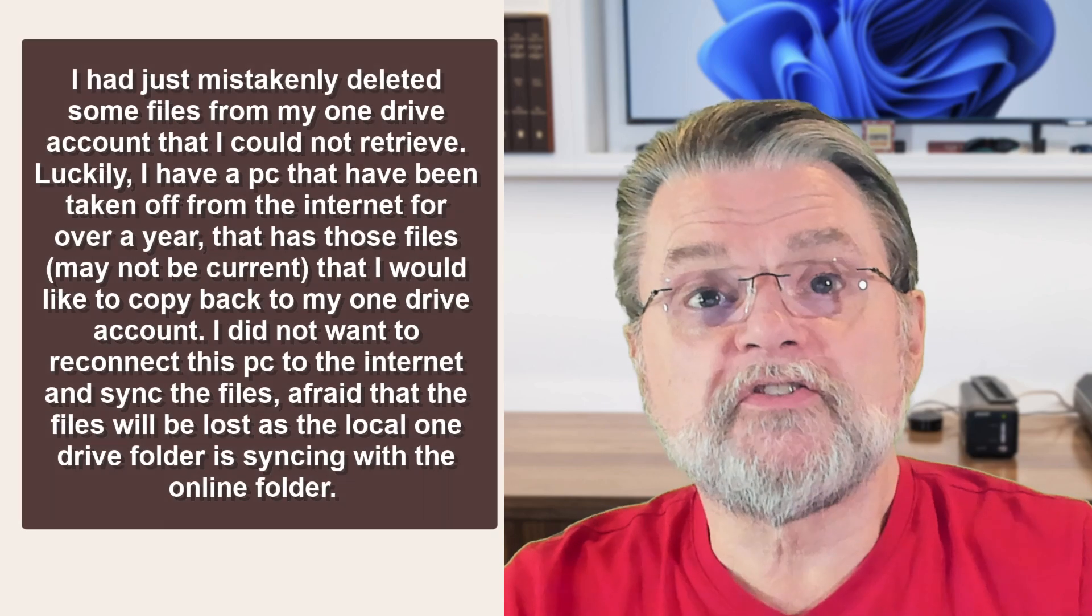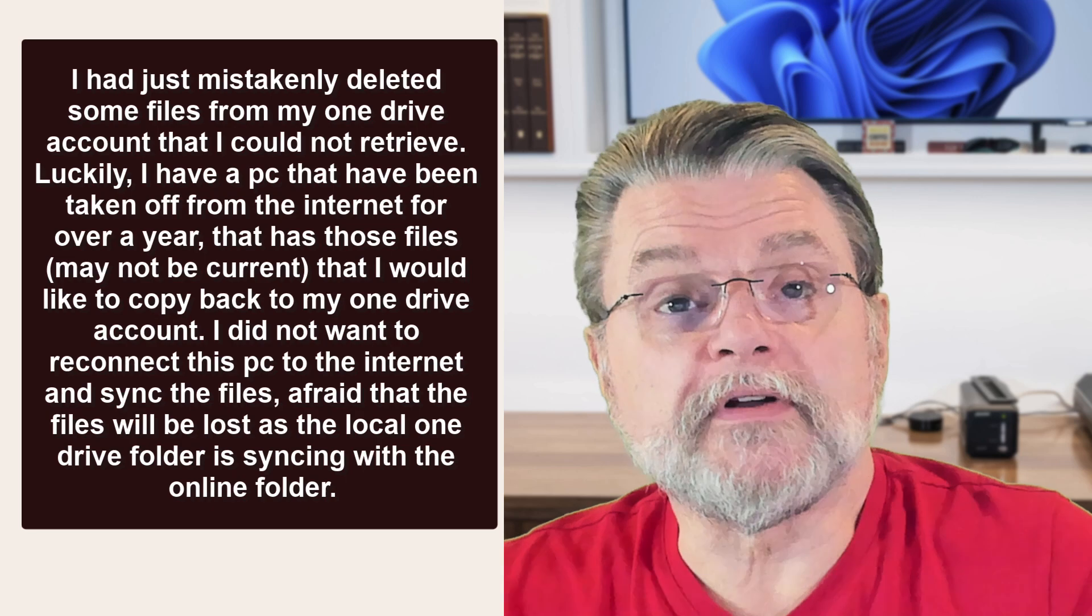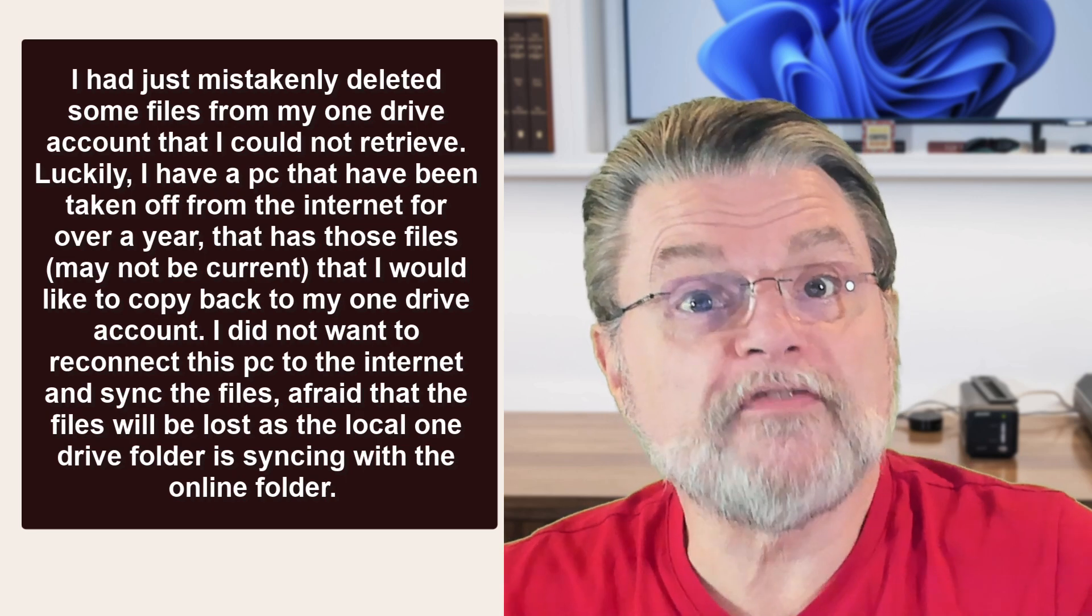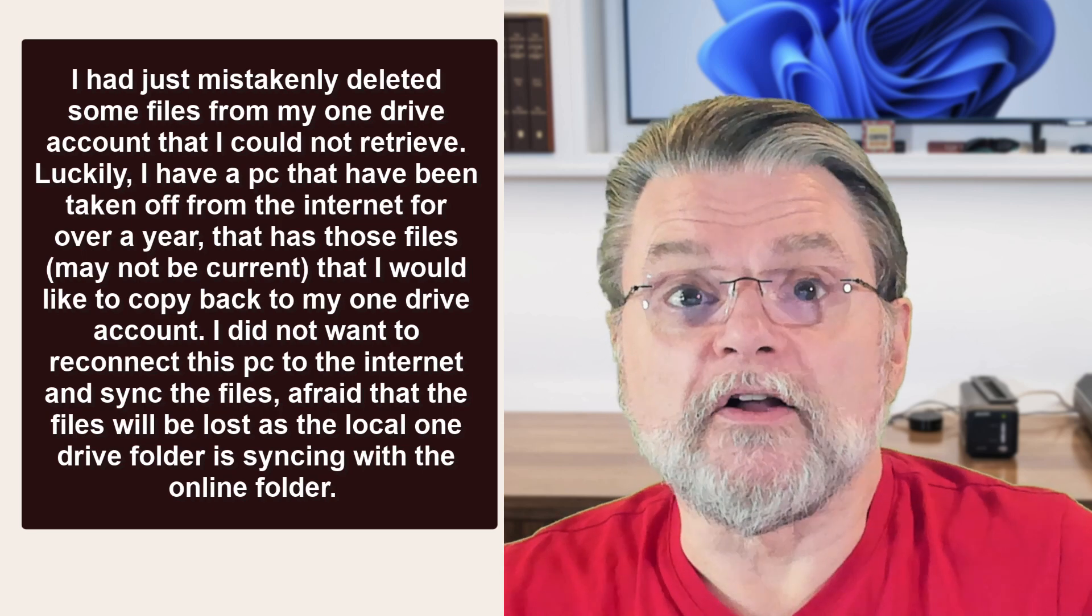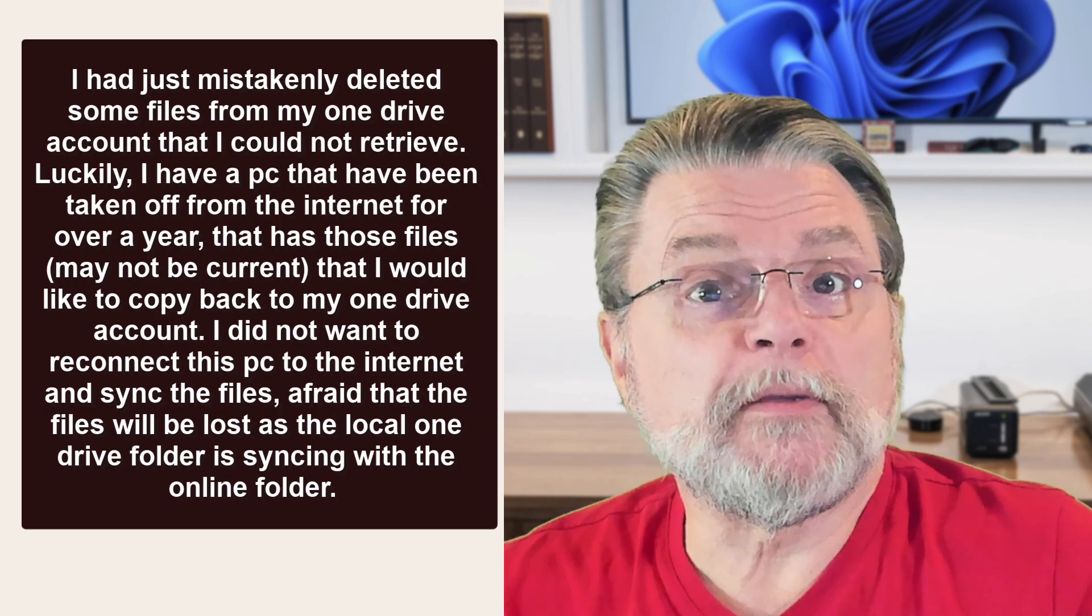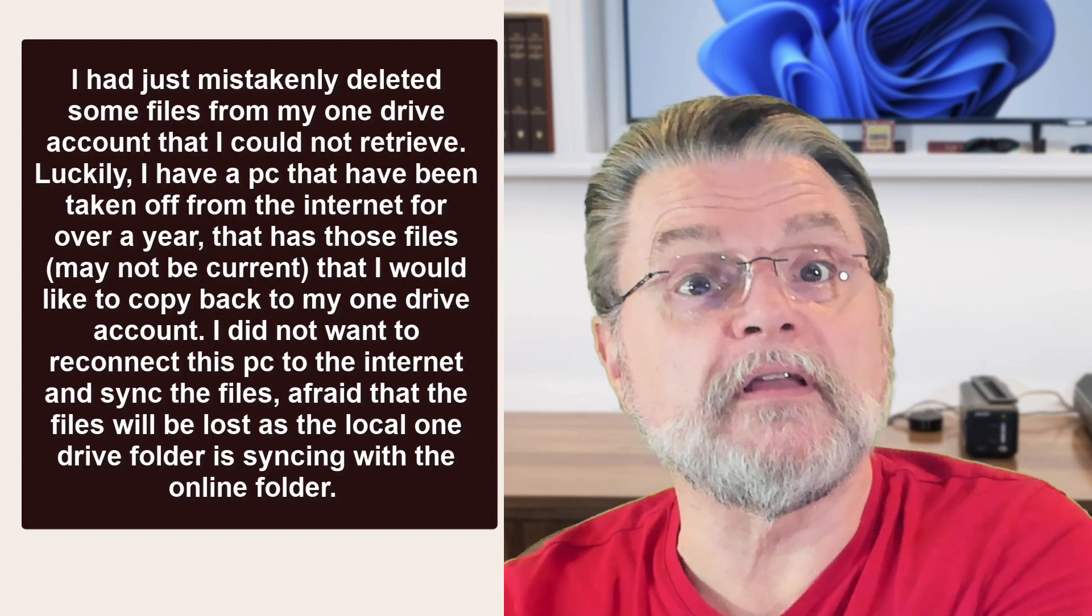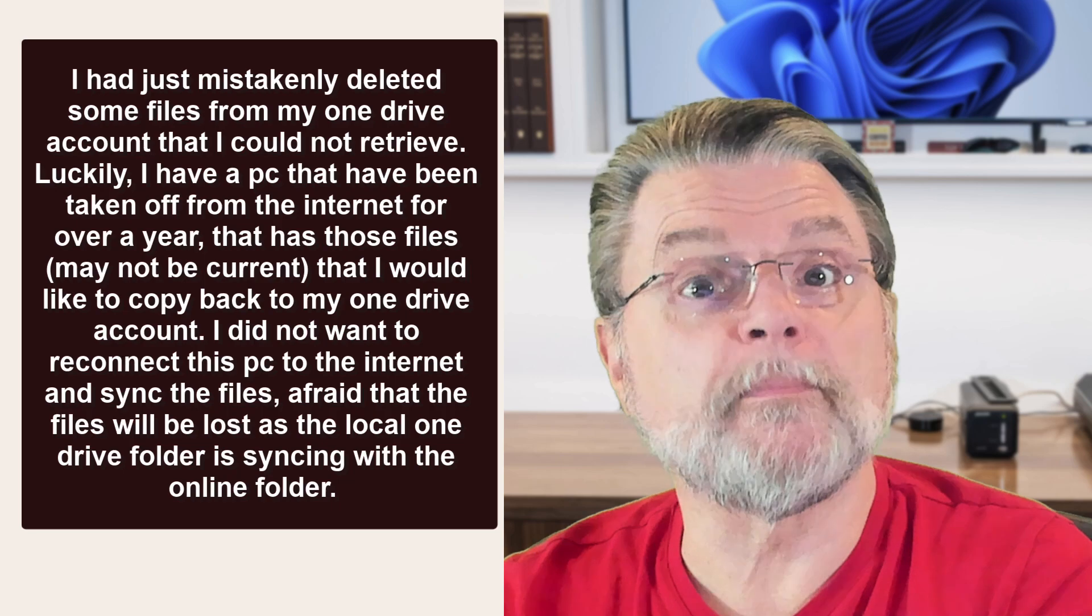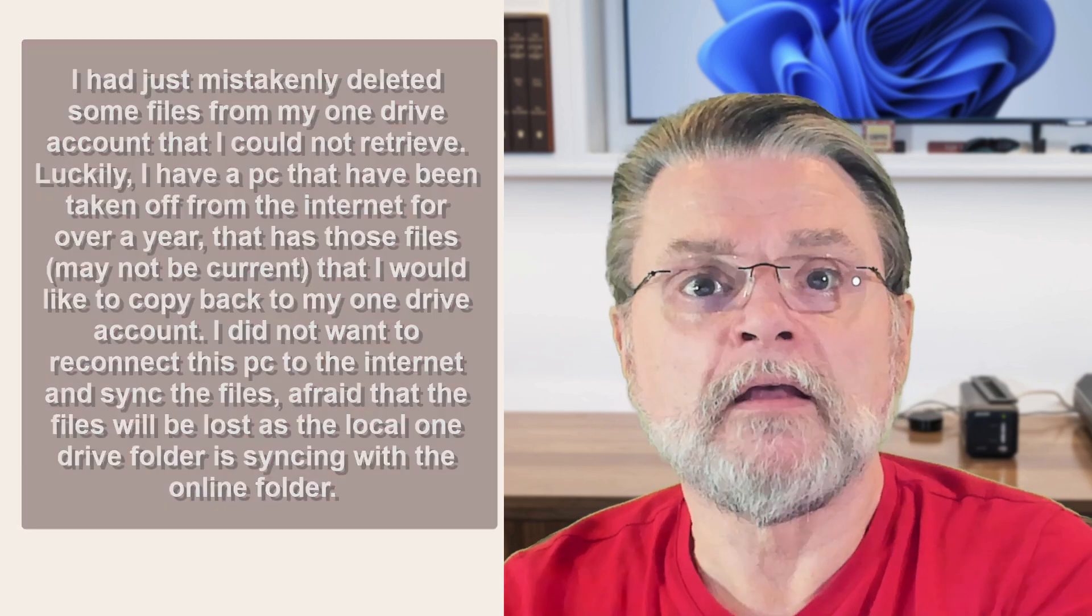I had just mistakenly deleted some files from my OneDrive account that I could not retrieve. Luckily, I have a PC that's been taken offline from the Internet for over a year that has those files, though they may not be current, that I would like to copy back to my OneDrive account. I do not want to reconnect this PC to the Internet and sync the files, afraid that the files will be lost as the local OneDrive folder is syncing with the online folder.